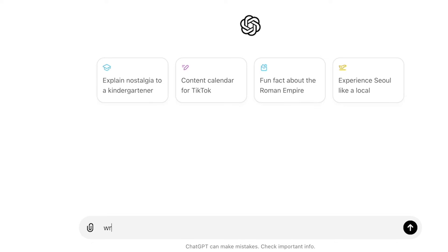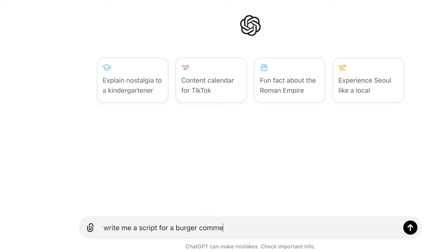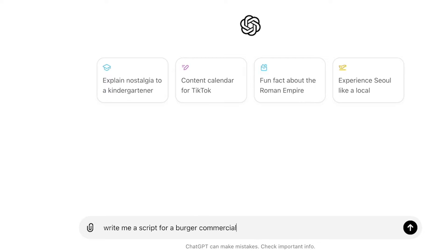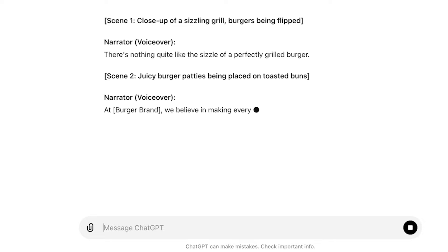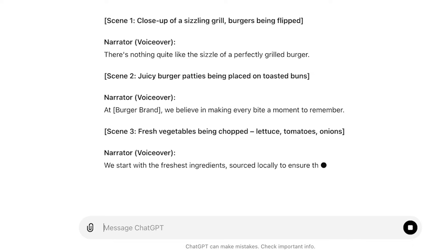The first step is to create a script for a burger commercial. Using ChatGPT, just type the relevant prompt so that it will generate a script that you can use for the AI video.